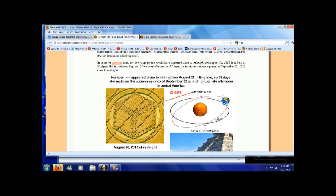In terms of calendar time, the new crop picture would have appeared close to midnight on the 25th of August 2012 in a field at Hackman Hill in southern England. If we count forward by 28 days, we reach the autumn equinox of September 22nd, 2012 at close to midnight.